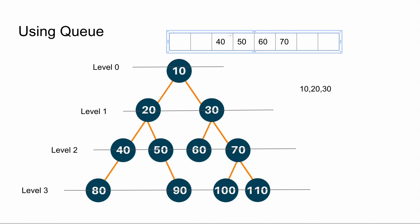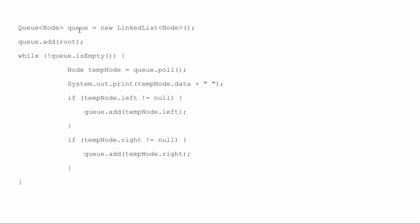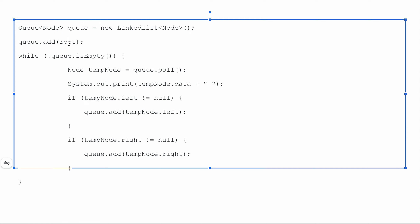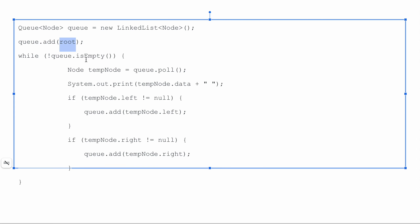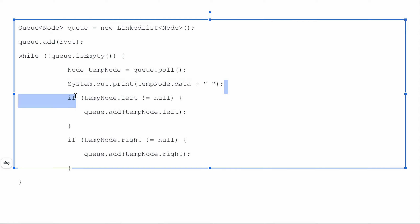So what is the code for this? The code is very simple. We create a queue, add the root element — many people actually forget to write this, so please don't forget to add the root. The first thing we do is remove it from the queue, then print it, then add the left and right child if they are not null. This handles level order traversal to print elements in level order.